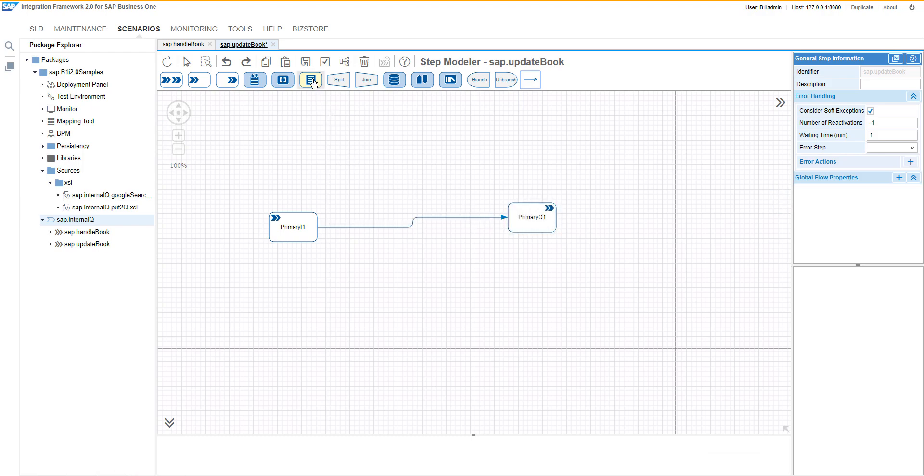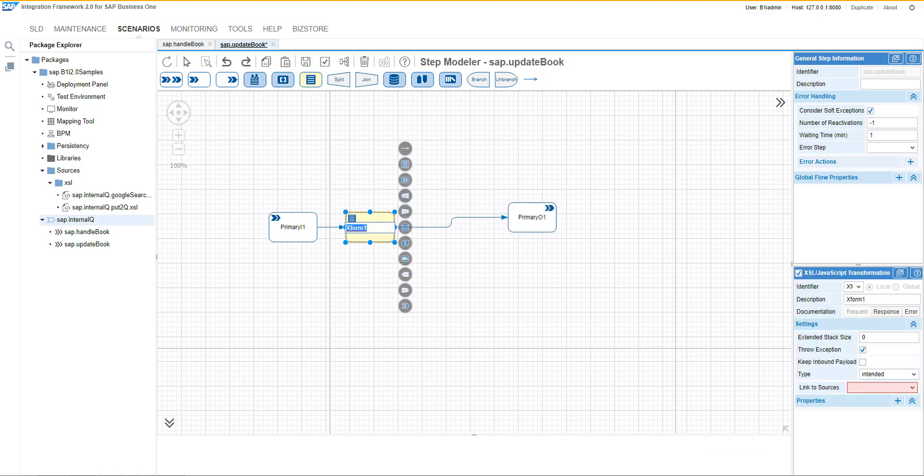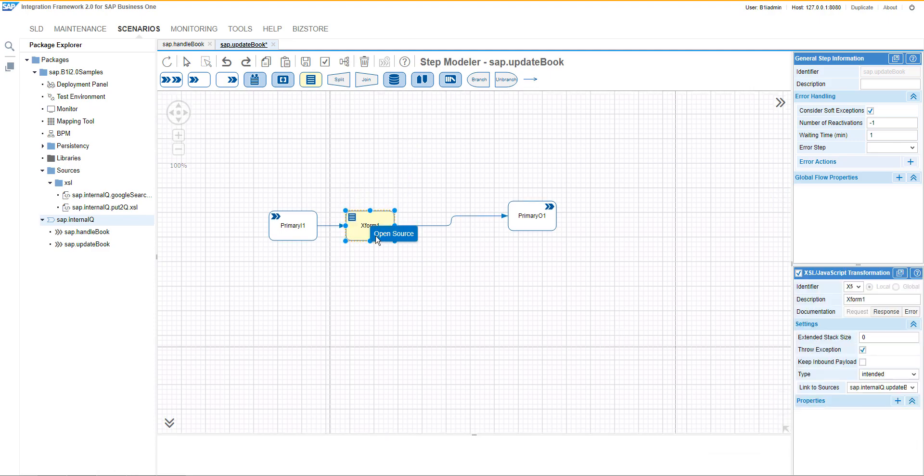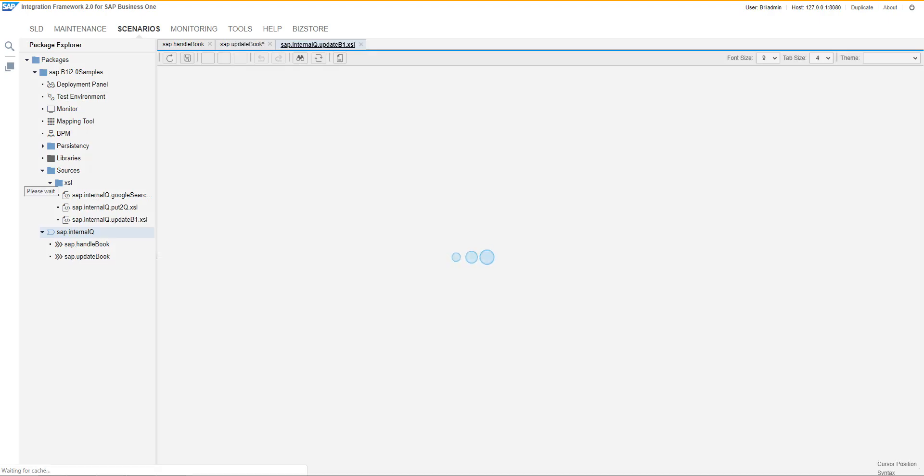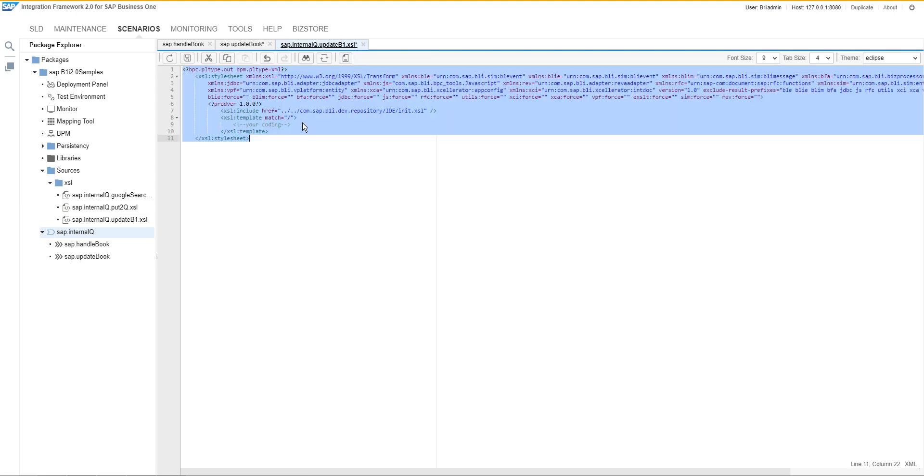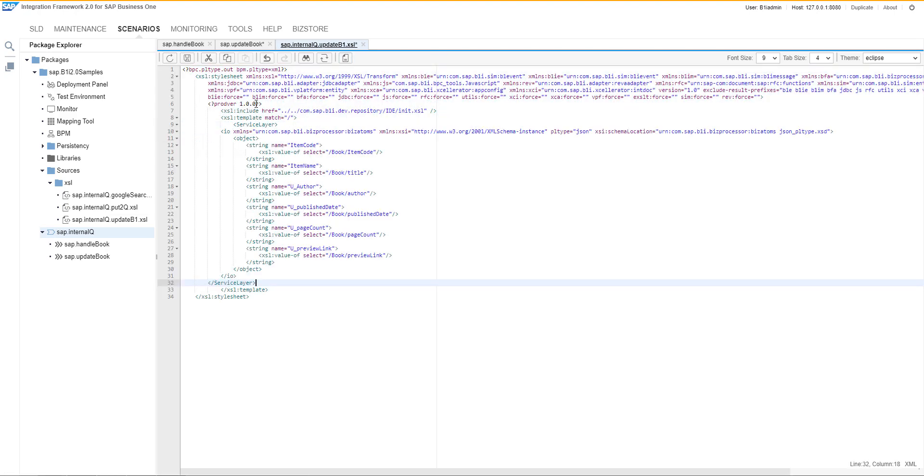Afterwards, we can add the transformation to prepare the service layer call and we will need to define the name for that source. Then in the source, we will define the transformation itself and the web service, the service layer call will come here.